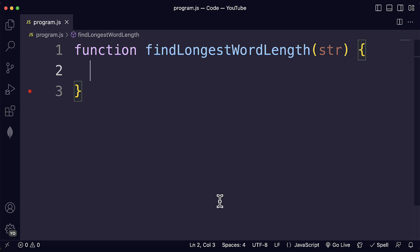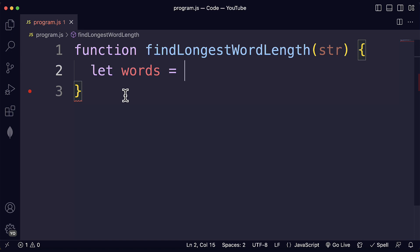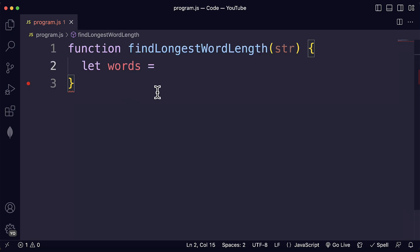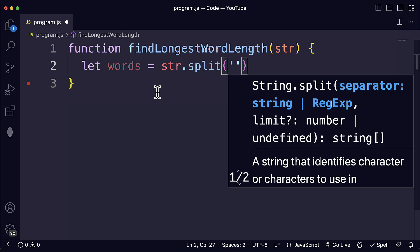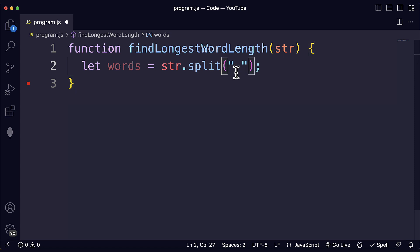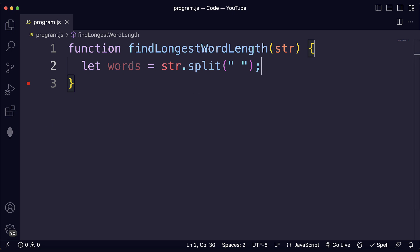We're going to use two spaces for indentation per level for JavaScript. Now the first step to find the longest word in a string is actually finding all the words in the string, because strings can be made of multiple words if they are separated by spaces. We may have very long sentences with multiple words, and we'll need to split that string into the different words into an array. We can do that with the split method, passing a space as the argument, because we want to split the string at the spaces and get an array with all the words.